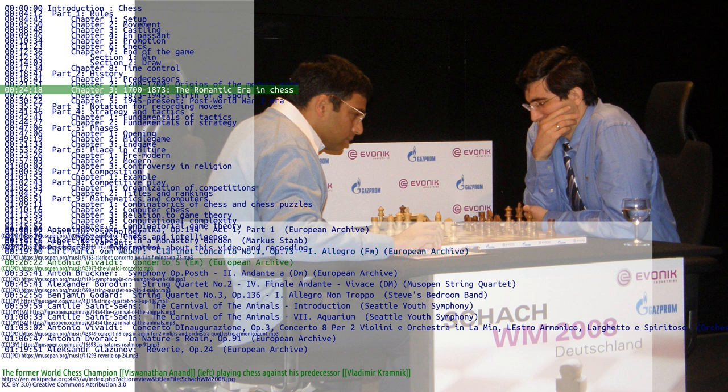The first modern chess tournament was organized by Howard Staunton and was held in London in 1851. It was won by the German Adolf Anderssen. American Paul Morphy, an extraordinary chess prodigy, won against all important competitors during his short chess career between 1857 and 1863. Morphy's success stemmed from a combination of brilliant attacks and sound strategy. He intuitively knew how to prepare attacks.